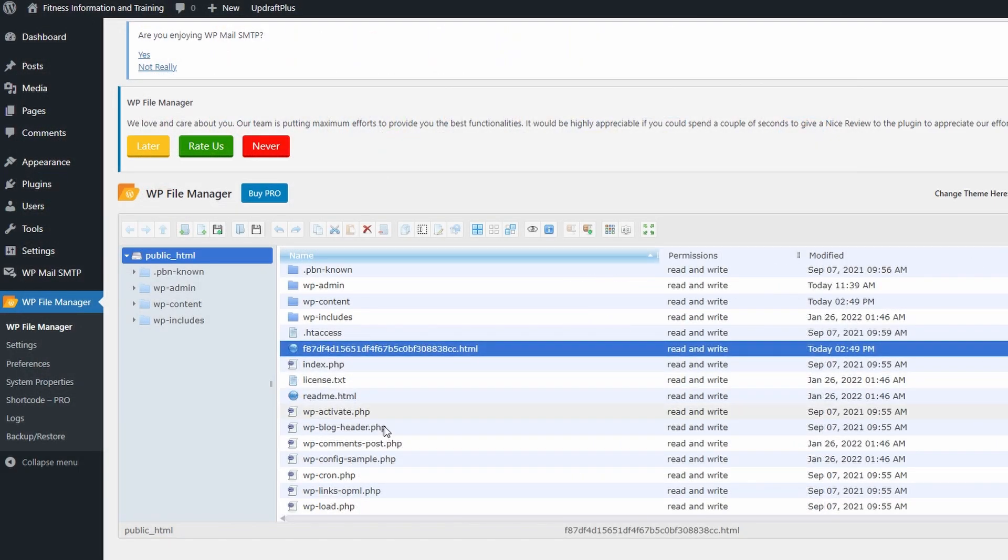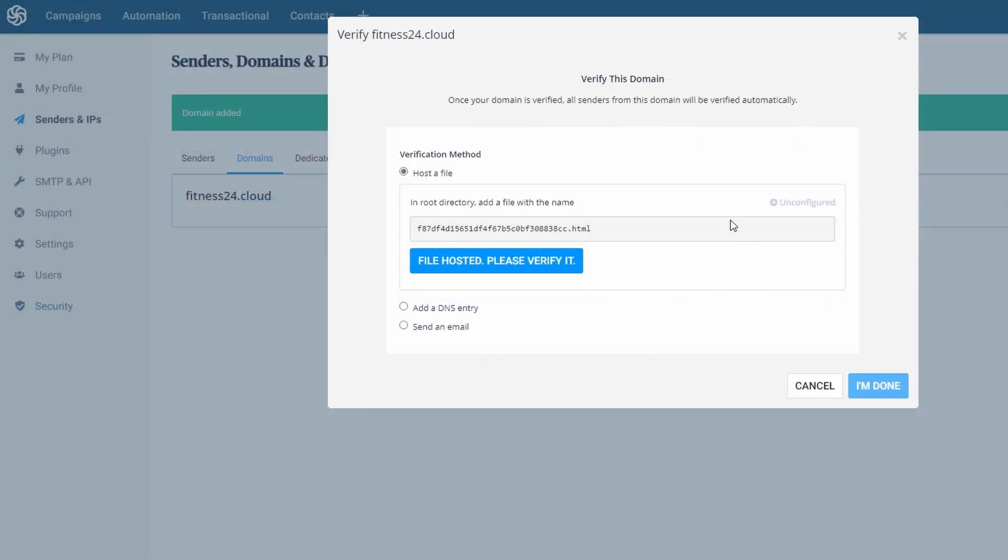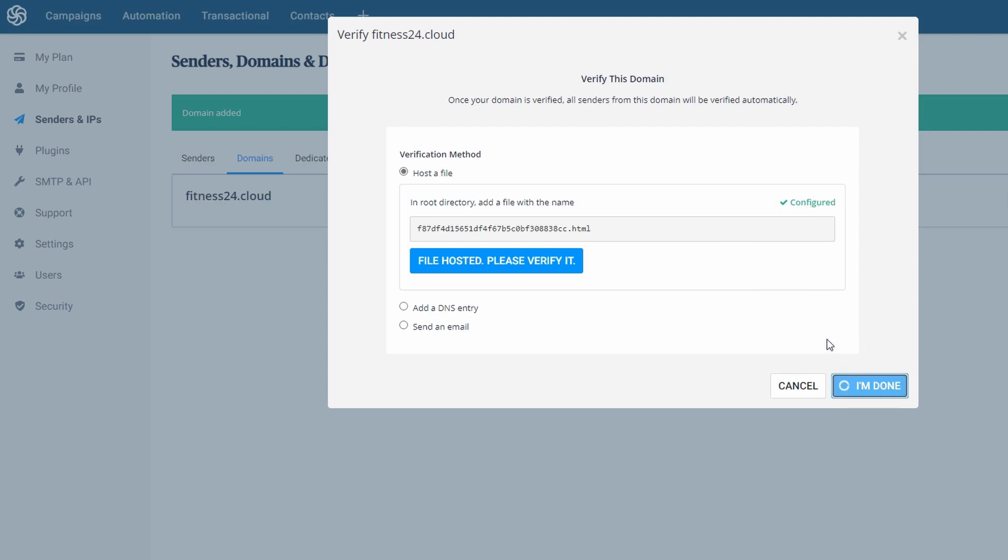Now with that uploaded to your public HTML, we can come back over to our Sendinblue account and we can click the file hosted, please verify it. This might take anywhere between 10 seconds and a minute, and then once it's done it will say configured and you can go to I'm done.